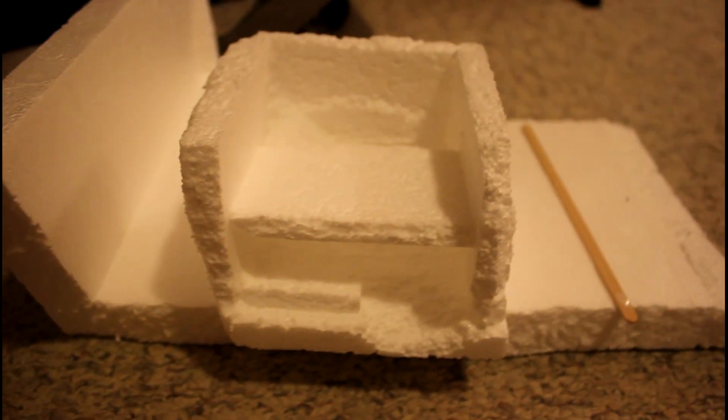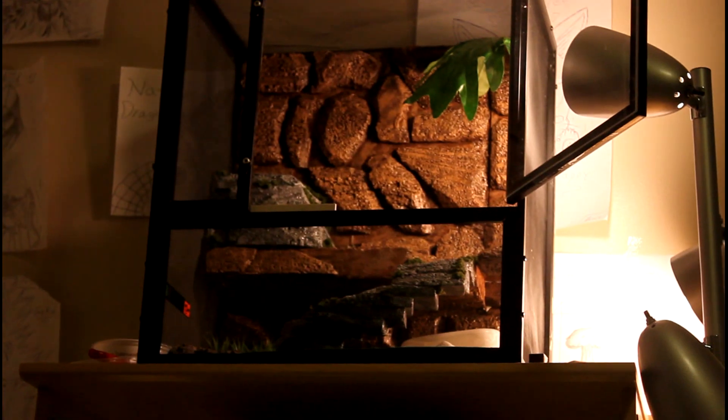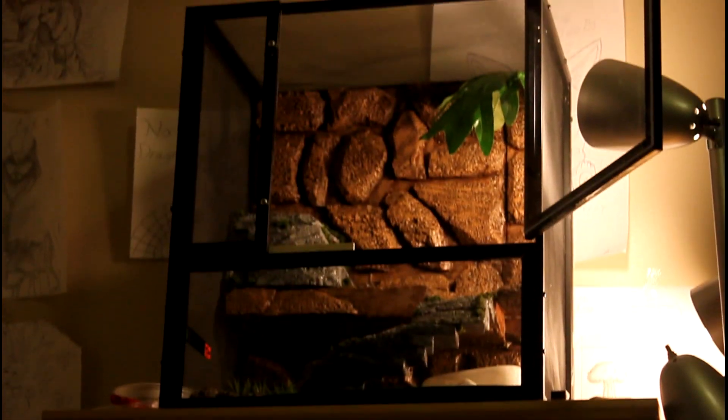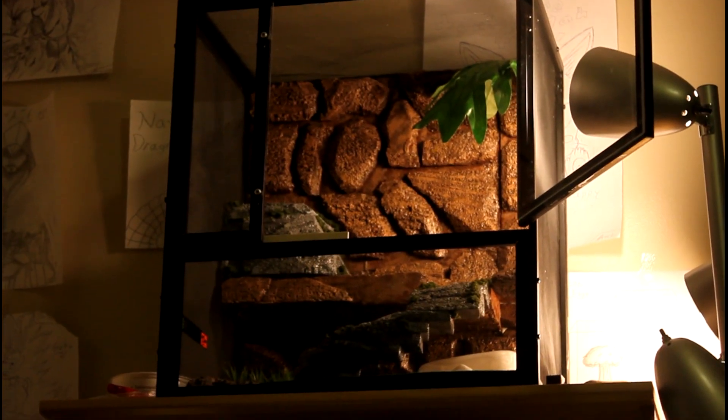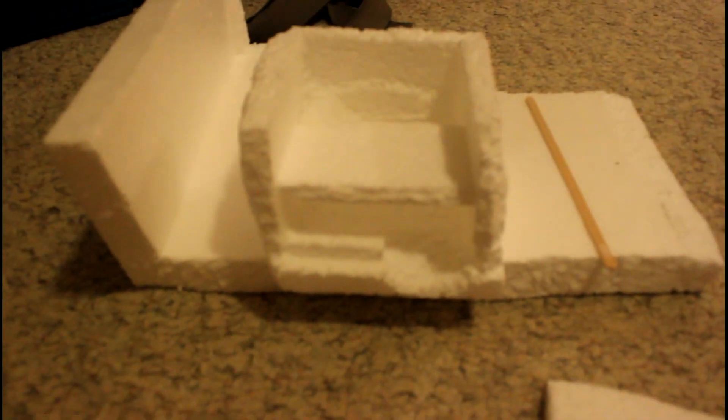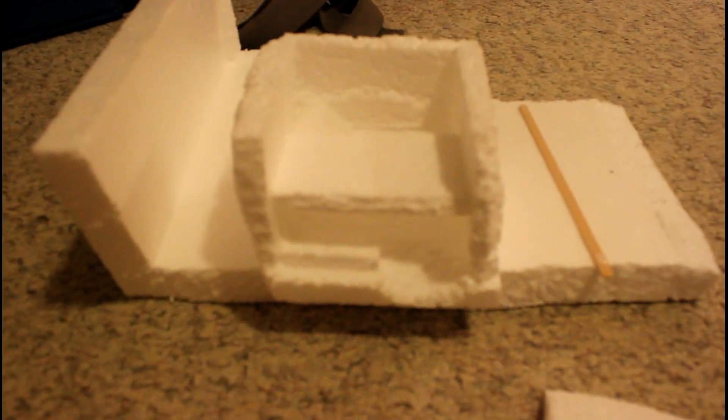As you can see over there, there's my last project, which took me a really long time to make because it's pretty big compared to this one.